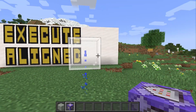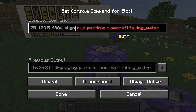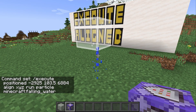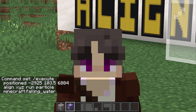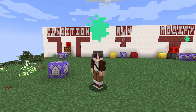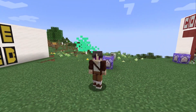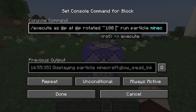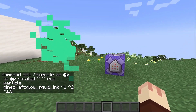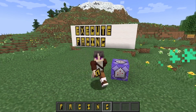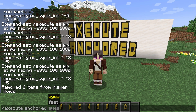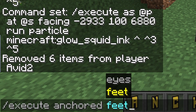Execute align allows you to push your command to one of the edges of a block — for instance, if I type align x, the particles show up on the x-axis of the block. You can specify all three axes to push the command to the corner of a block. Execute rotated allows you to change the rotational frame of reference — I have a particle wisp set to 180 degrees relative to where the player is facing, but if I set this to 0 degrees, Navi can come and talk to me. Execute facing works nearly identically, except you can point to blocks or entities in your world. Execute anchored allows you to run a command from a player's eyes or from a player's feet.